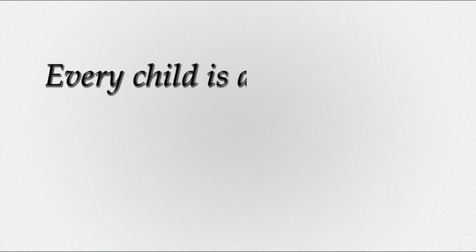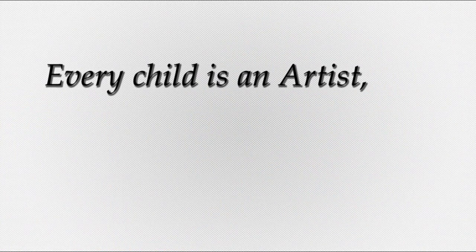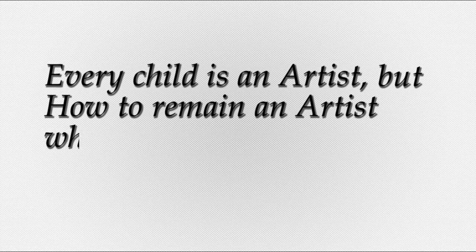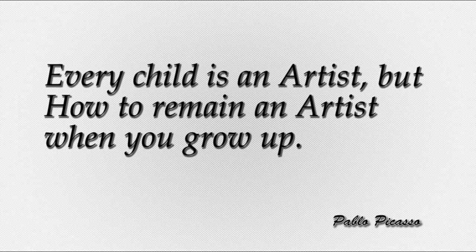Wise man once said, every child is an artist, but how to remain an artist when you grow up?